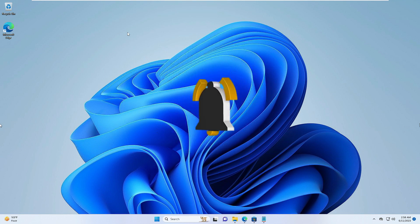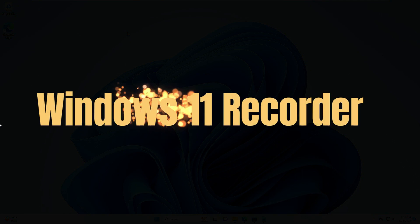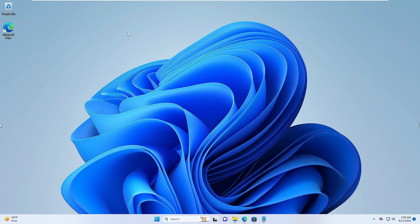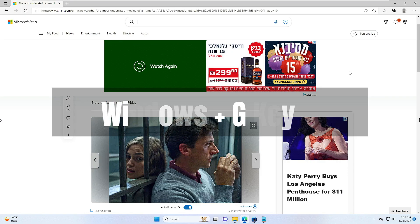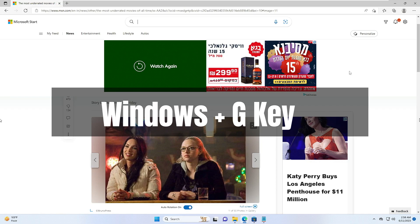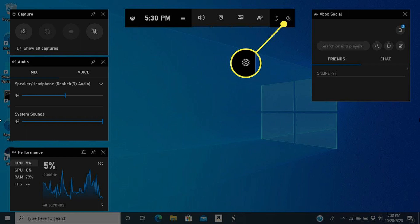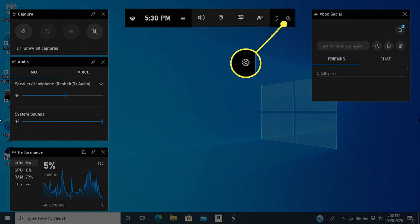Number one is the Windows 11 screen recorder. You can record any screen on Windows 11 without using any third-party applications. Bring up the screen you want to record, then press the Windows and G keys together. Once the overlay comes up, at the top left you will find the Capture box. From here you can take a screenshot, or click the dot icon to start recording. You can also mute or unmute. To find your recording or screenshot, click on the widget menu then go to Gallery.